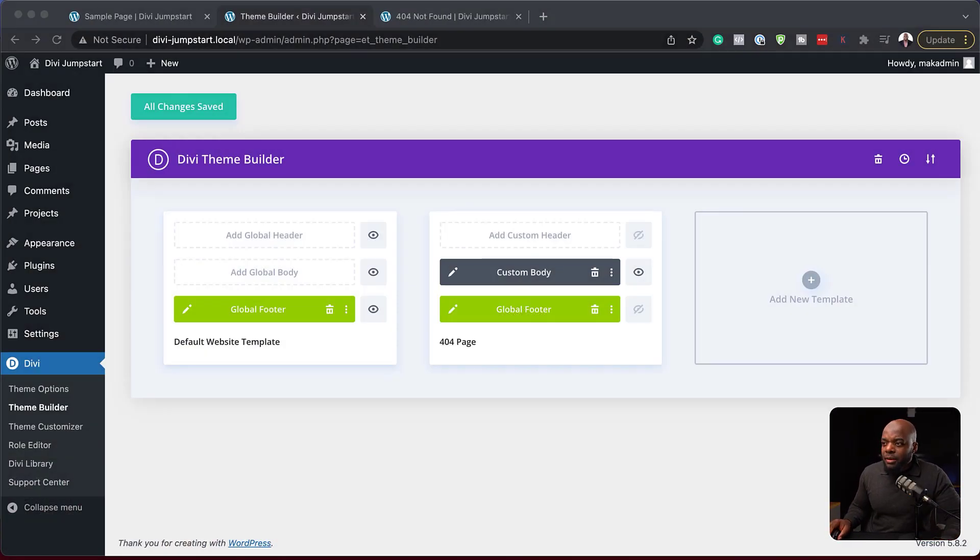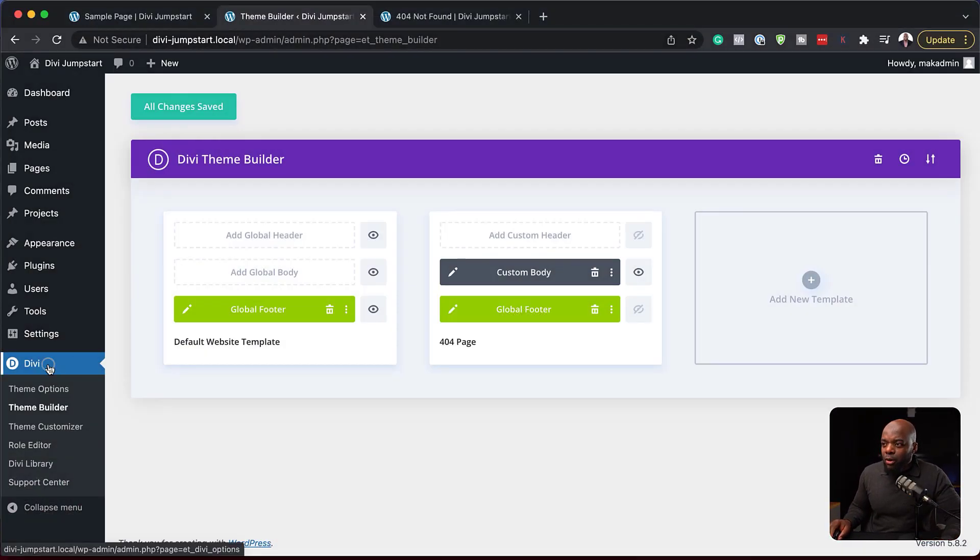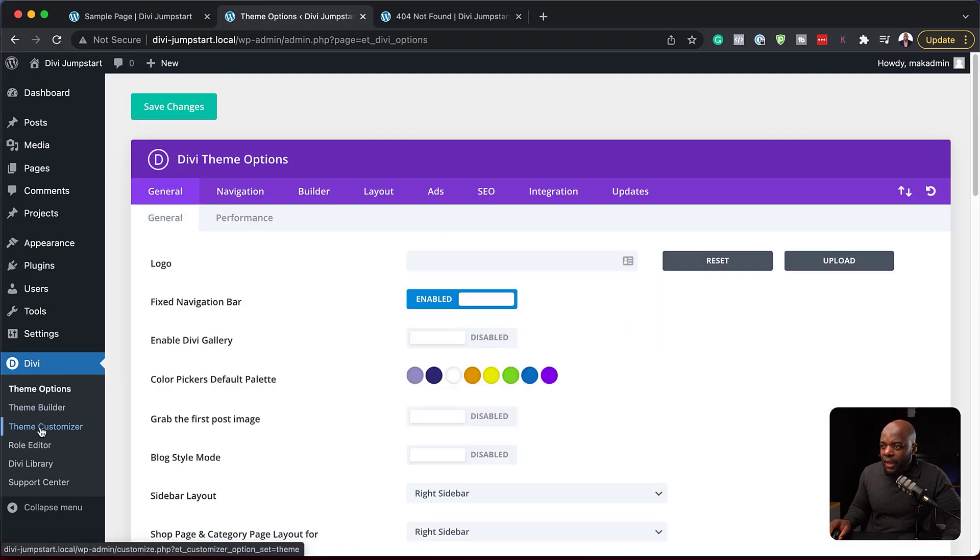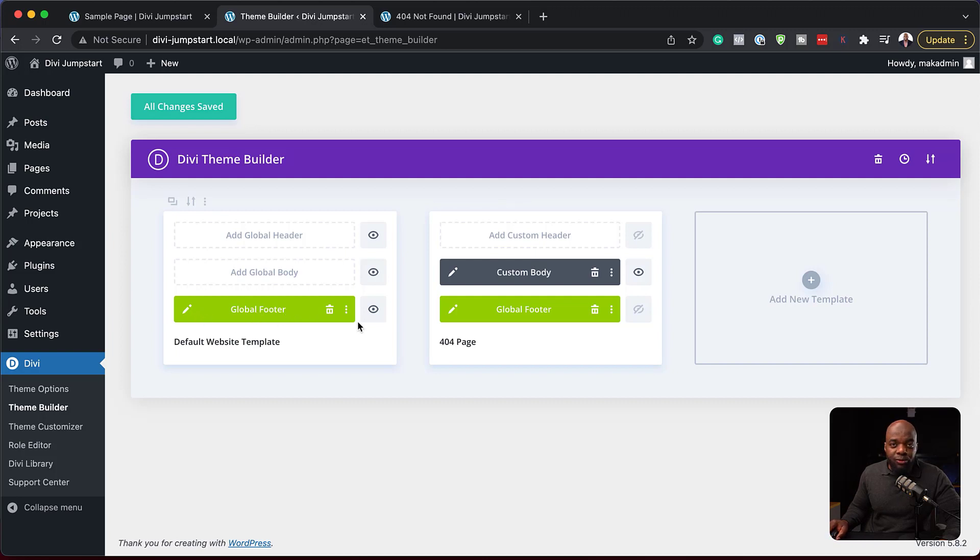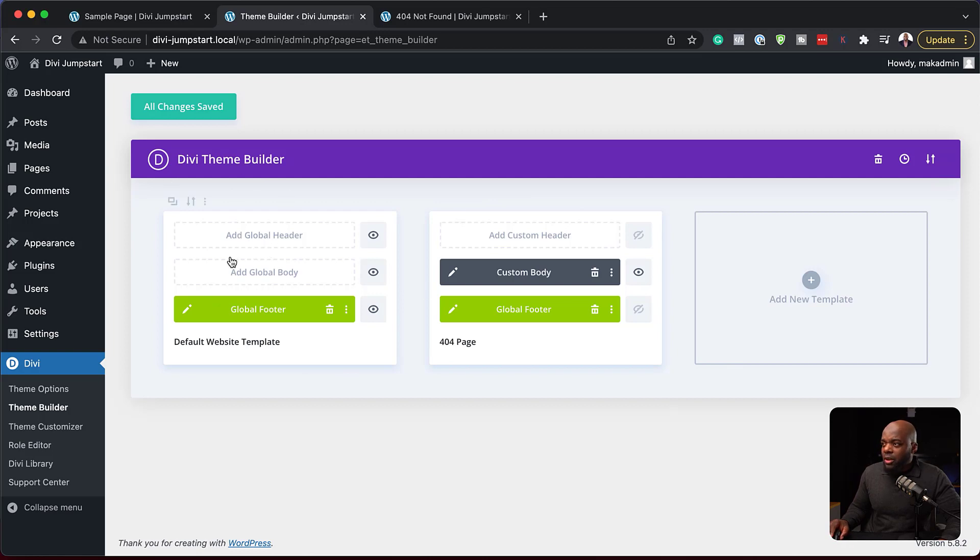So to access the theme builder, you want to come over here all the way down to Divi and then click on theme builder. So over here we see all these areas. Here I was creating a global footer, but before we go into that, I want to show you really the main areas and what we need to focus on.